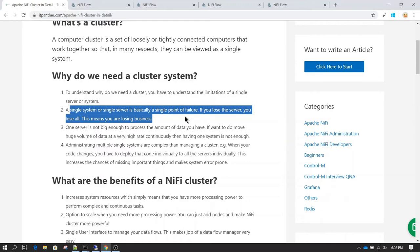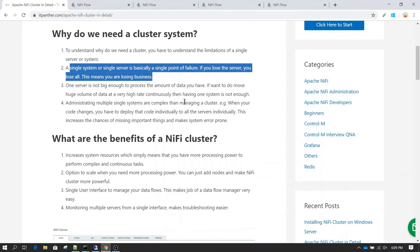If you have your application running only on one server and in case that server goes down, or the operating system crashes, or for whatever reason you do not have access to that server, or the network goes down and you are now disconnected from that server — in those cases you will not be able to perform any action. So basically you have a single point of failure, and whenever you are designing a production system you always want to consider that you do not have a single point of failure.